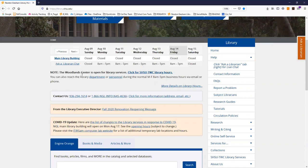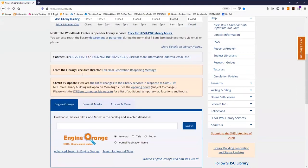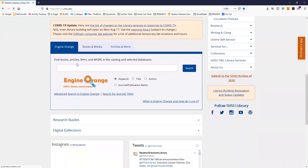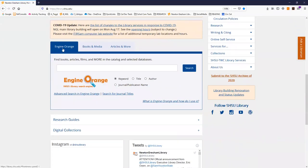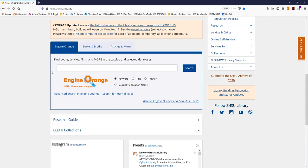As you move down the page below the hours you will find tabs for engine orange, books and media, and articles and more. These tabs provide search boxes to help you begin searching different library resources. We'll talk more about these resources in future videos.